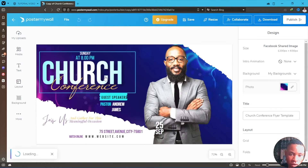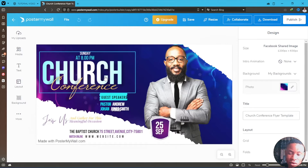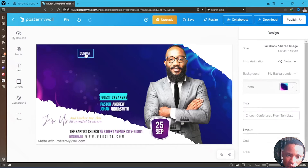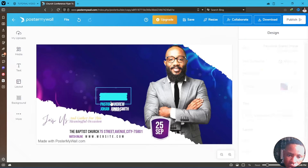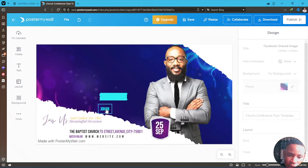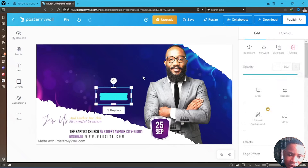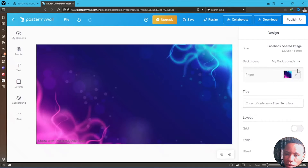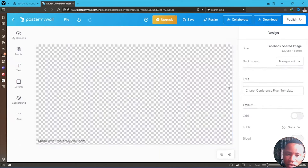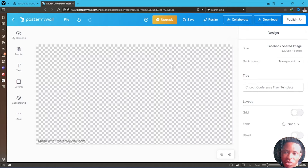We don't need any of the existing elements — we're going to be deleting all of it. Delete everything here, even the background. We don't need the background as well; set it to transparent, and this is what we have here.